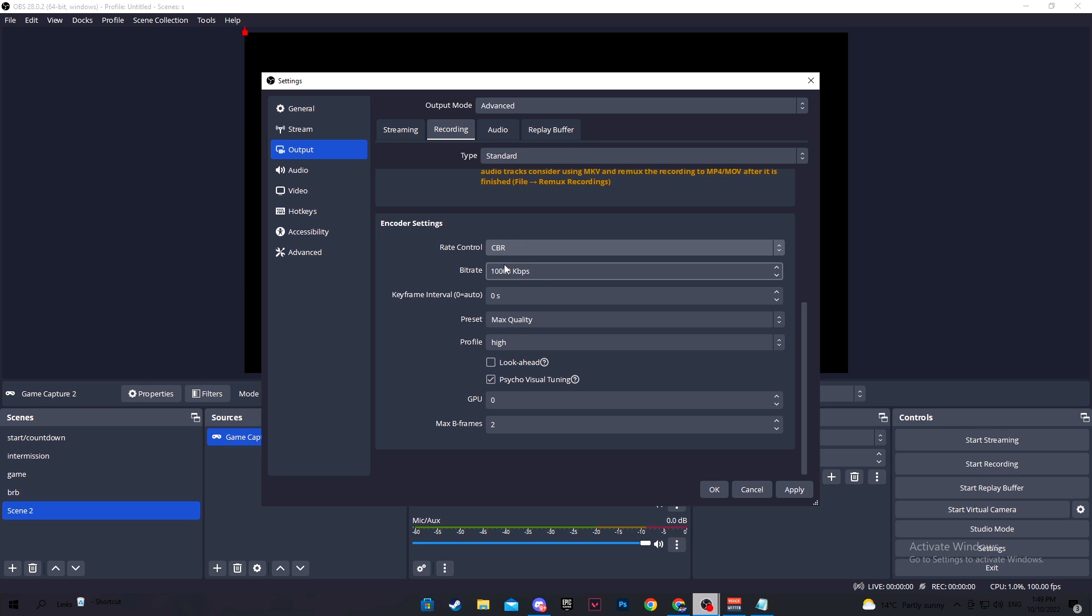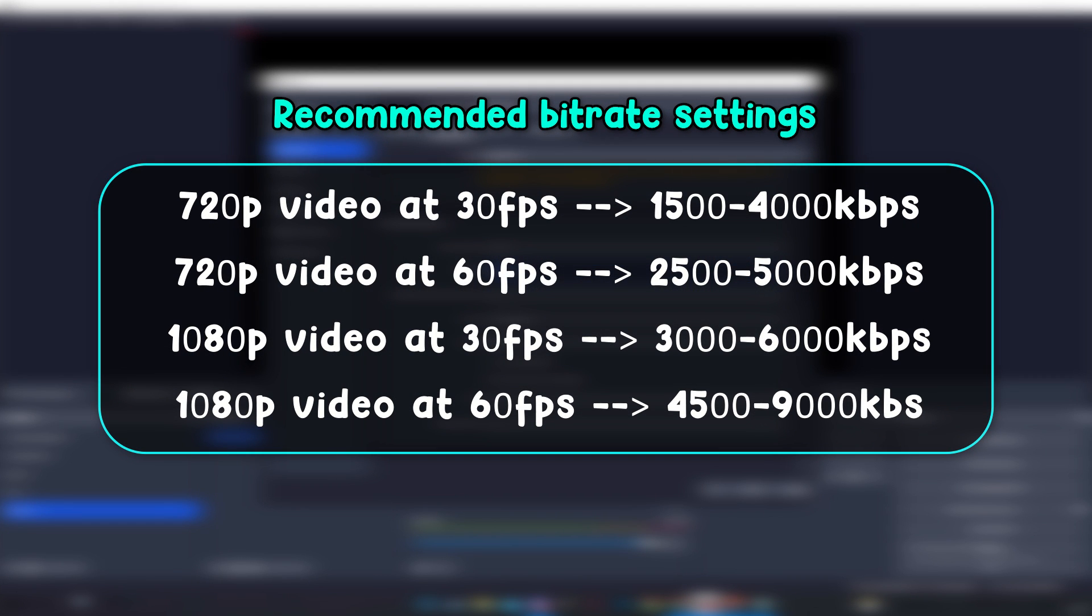Now, on the screen, I'm going to have the recommendation for each quality and frame rate, so 720p at 30fps, 60fps, 1080p at 30 and 60fps. You can pause the video right here to take a look and figure out which one you want to do, but most of you watching this video will want to start testing at this level right here.